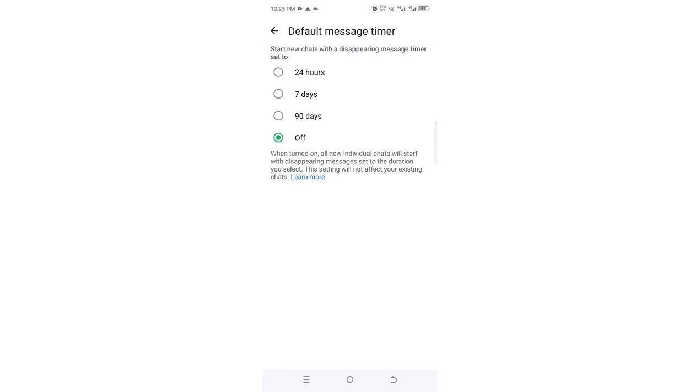Choose the duration you want your messages to disappear. You can either choose 24 hours, 7 days, or 90 days based on your preference.